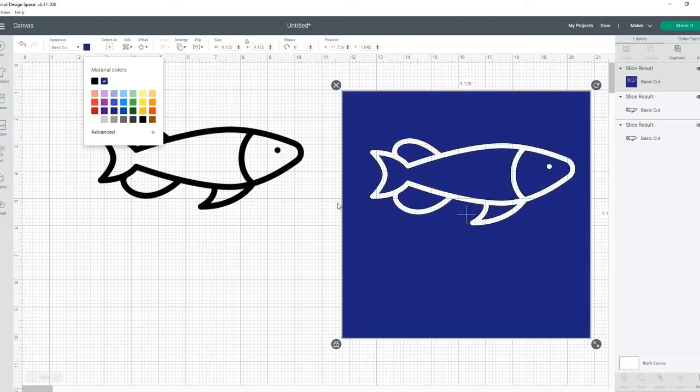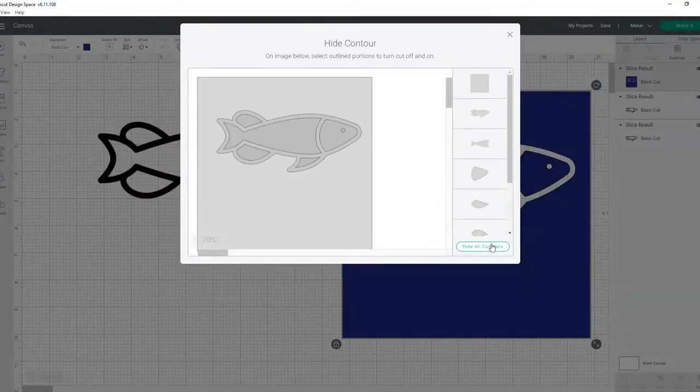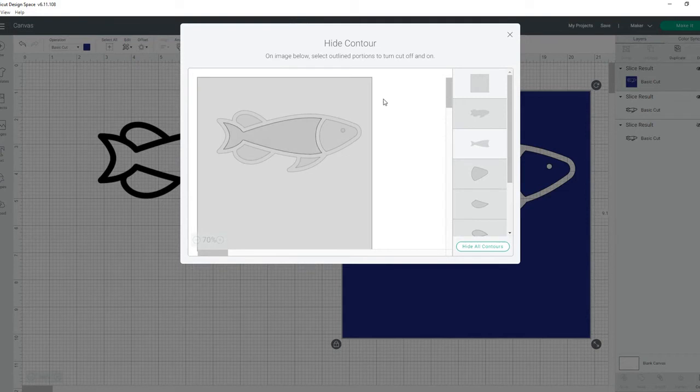I'm going to click on hide all contours. You'll notice everything hides except for that top square right there—that's so the image doesn't disappear. You just have to select what you really want and then deselect the square, and you'll be fine. Click the X, and that's going to be your body.